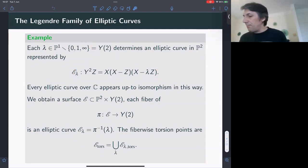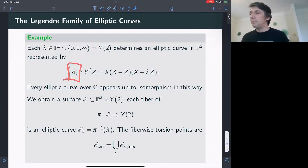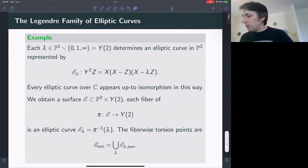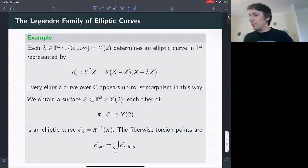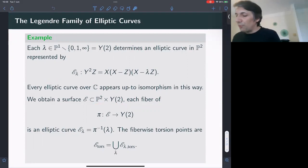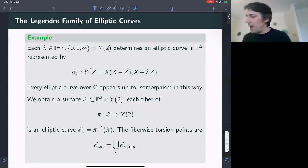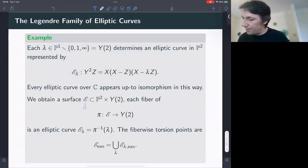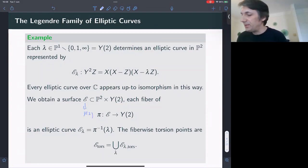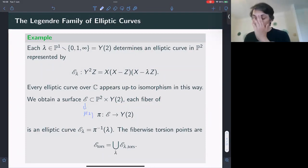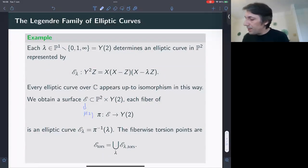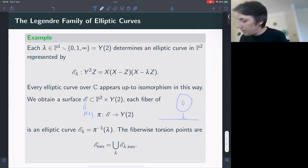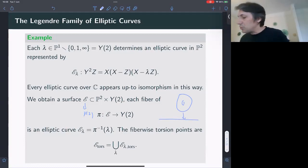We choose λ ≠ 0, 1 to guarantee that the right-hand side is square-free and that we really have a non-singular cubic. This punctured projective line is sometimes also called the modular curve Y(2). Each λ gives an elliptic curve, and conversely every elliptic curve over C appears up to isomorphism in this form for some non-unique λ. If we let λ vary, X and Y are projective coordinates on P^2, and we get a surface in P^2 × Y(2). This would be an example of an elliptic surface, or a family of Abelian varieties, because each fiber is itself an elliptic curve.